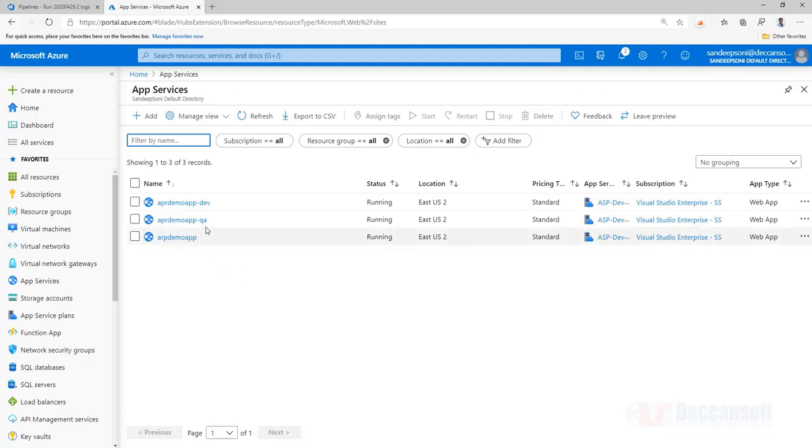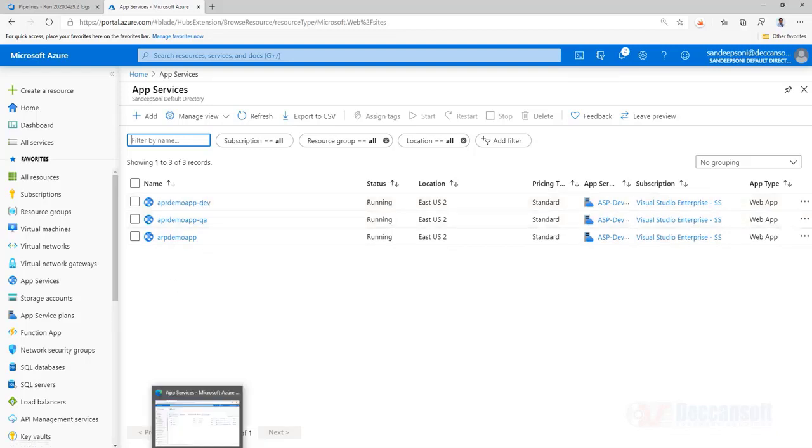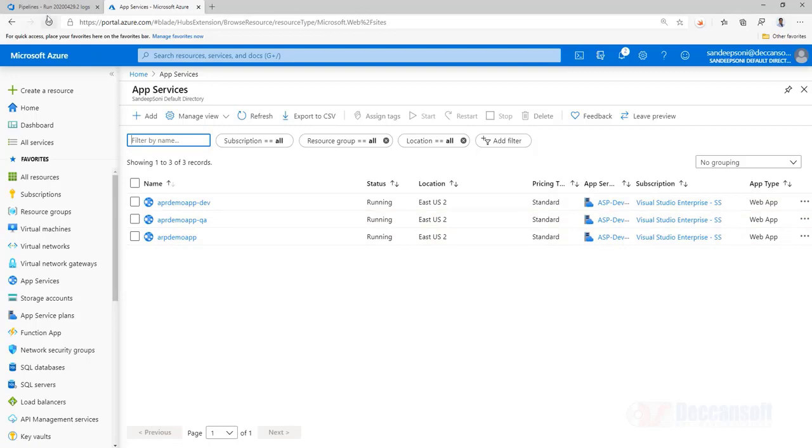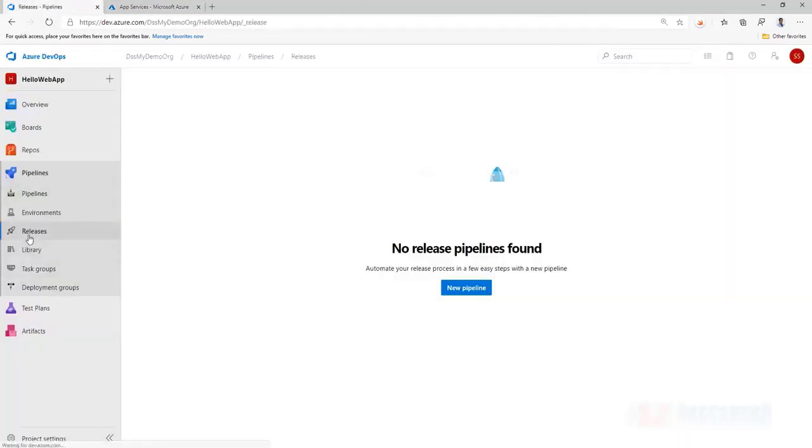But yes to begin with I would like to publish my content in this app service. How to do that? For this go to now a release pipeline, we have completed a build, now we have to do a release.